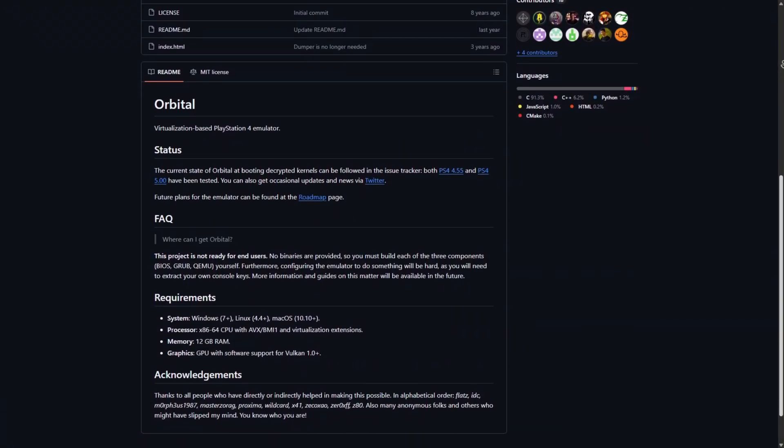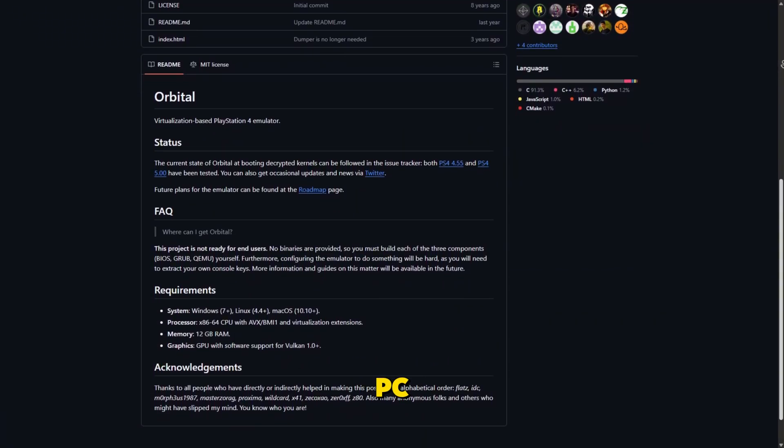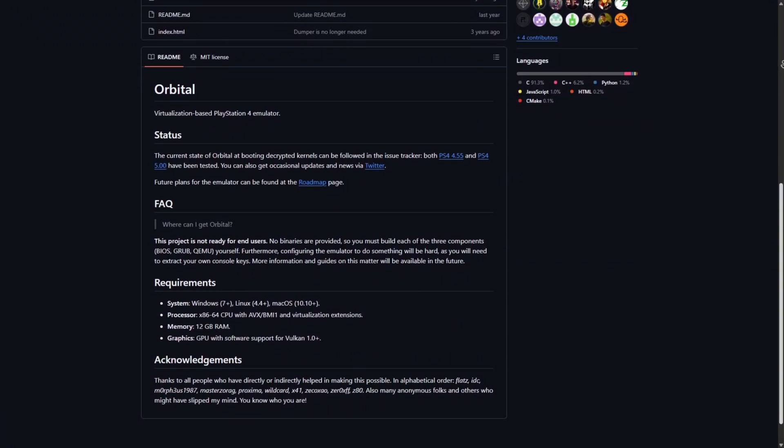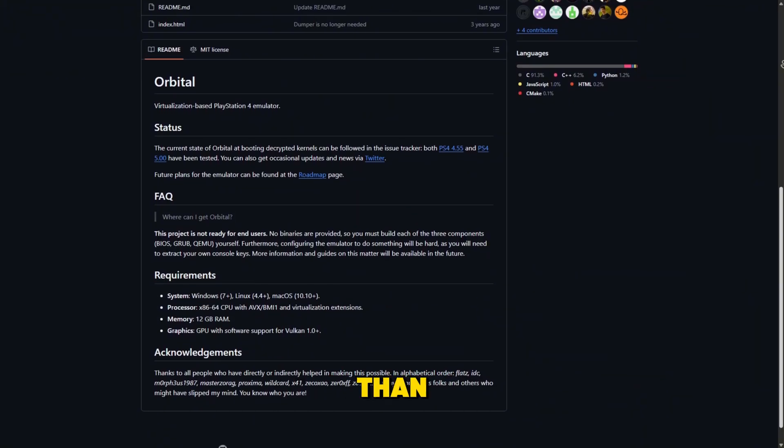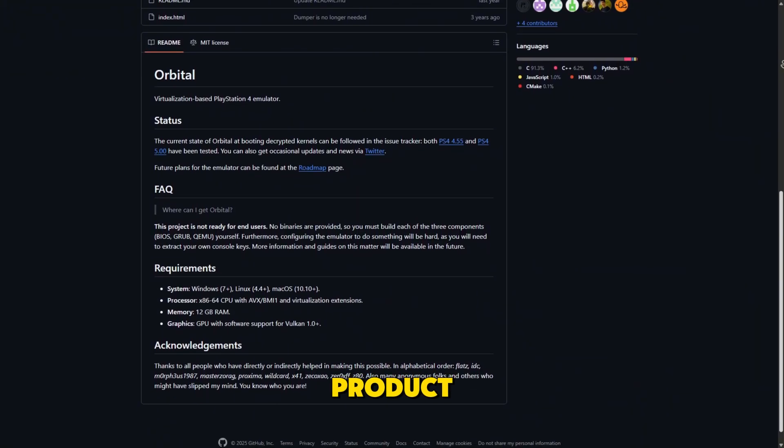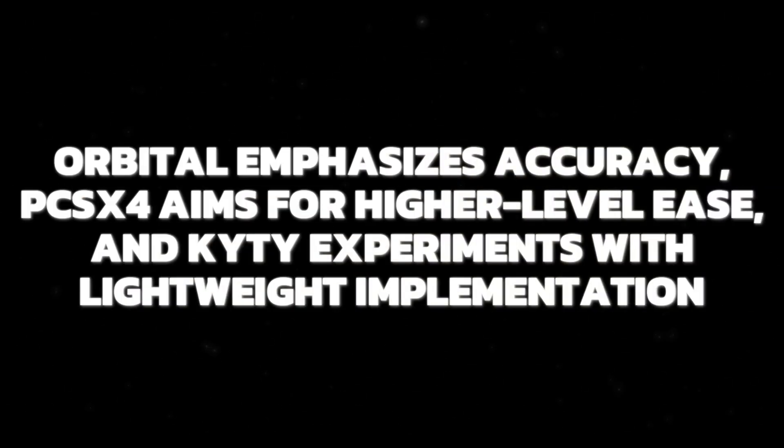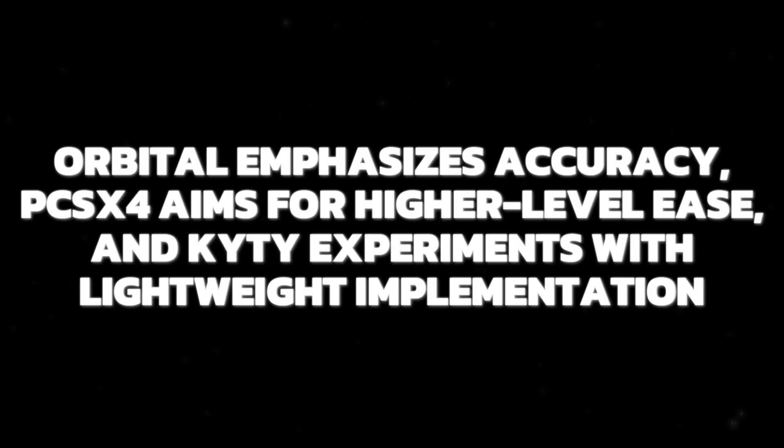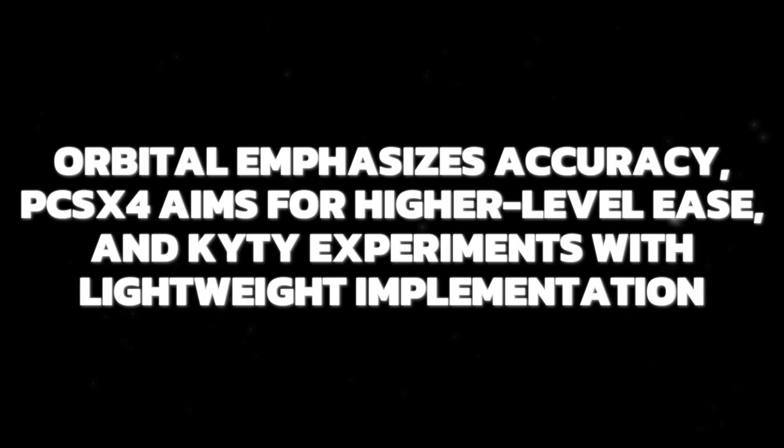Ultimately, PS4 emulation on PC is still a work in progress rather than a finished product. Orbital emphasizes accuracy, PCSX4 aims for higher-level ease, and Kyty experiments with lightweight implementation.